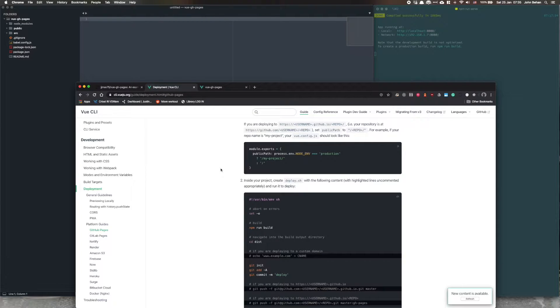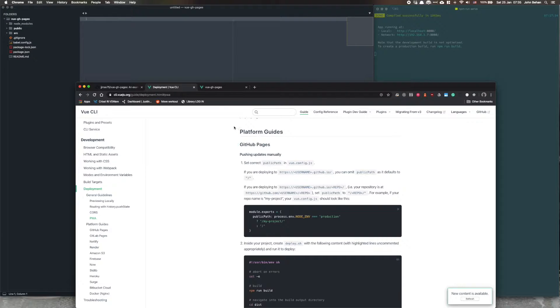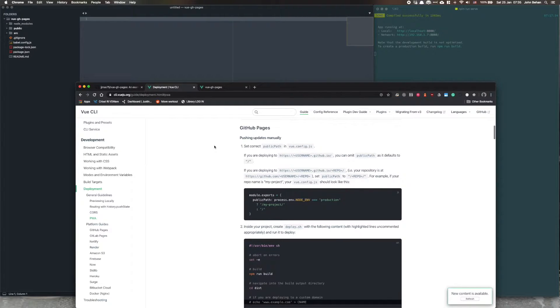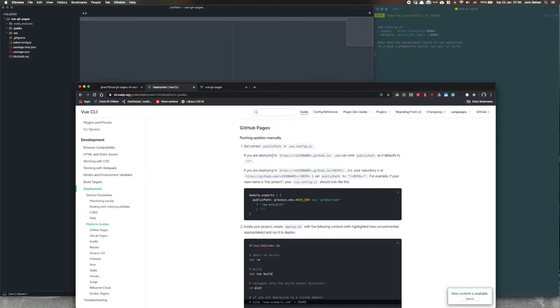The Vue documentation actually gives us everything we need. In a sense it does assume a certain level of knowledge already and there are a couple of gaps. Well, let's get through those. That's what this video plans to do.